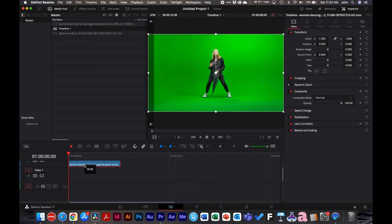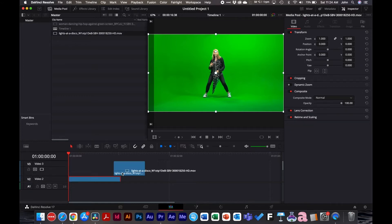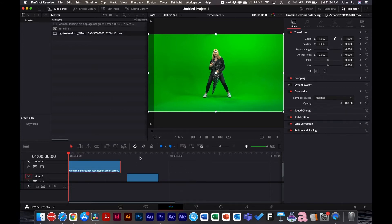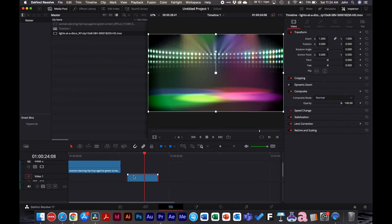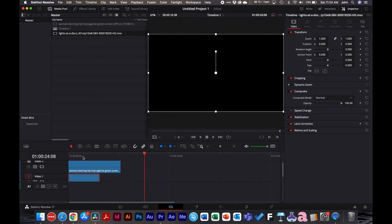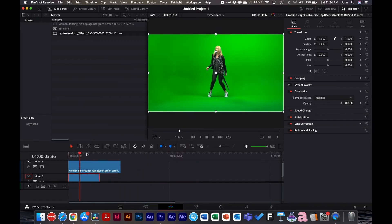This footage isn't the best, but hopefully this does the trick. What I have is basically a light effect — she's going to be dancing in a disco, partying hard.